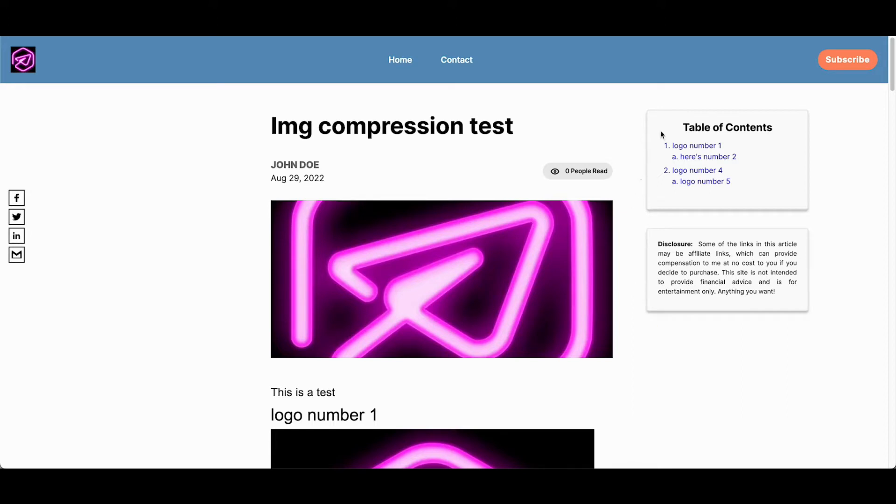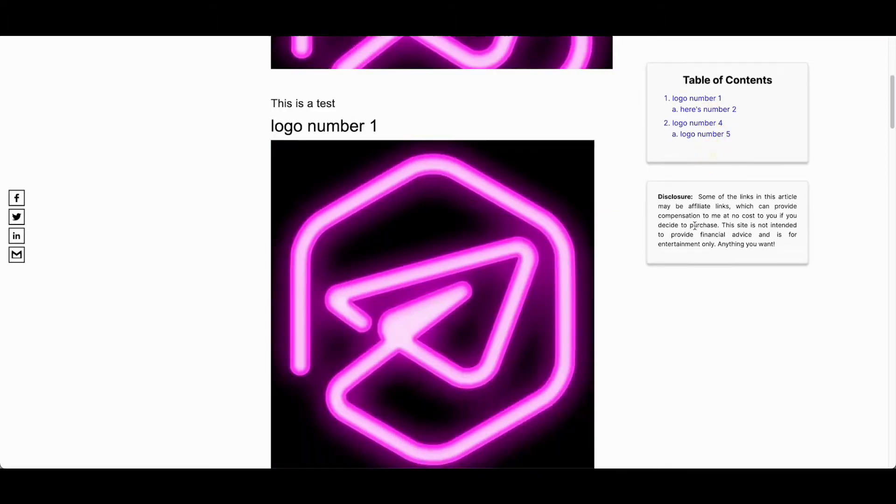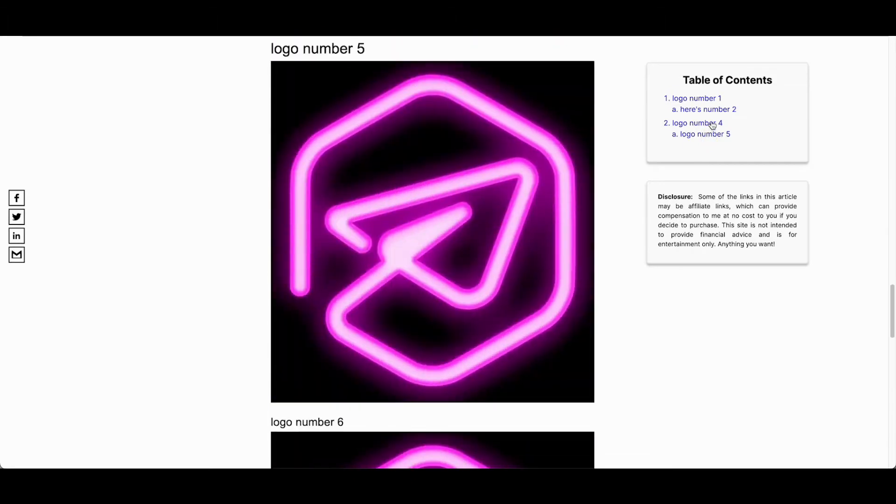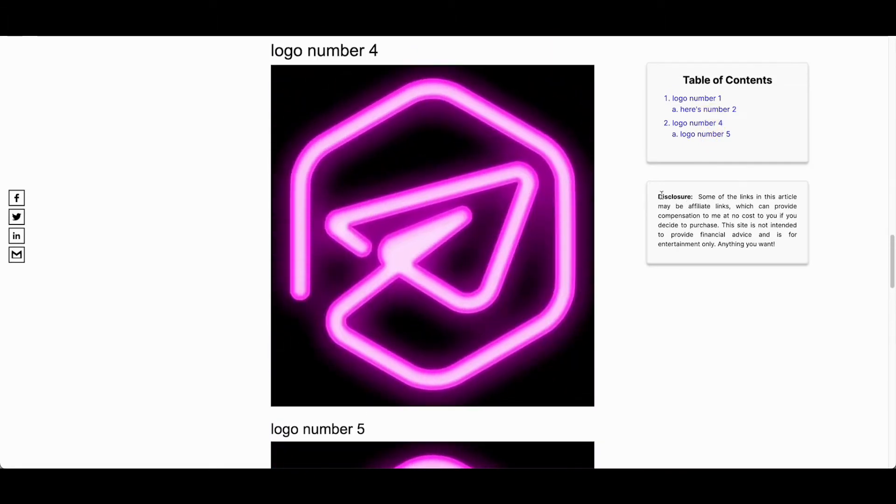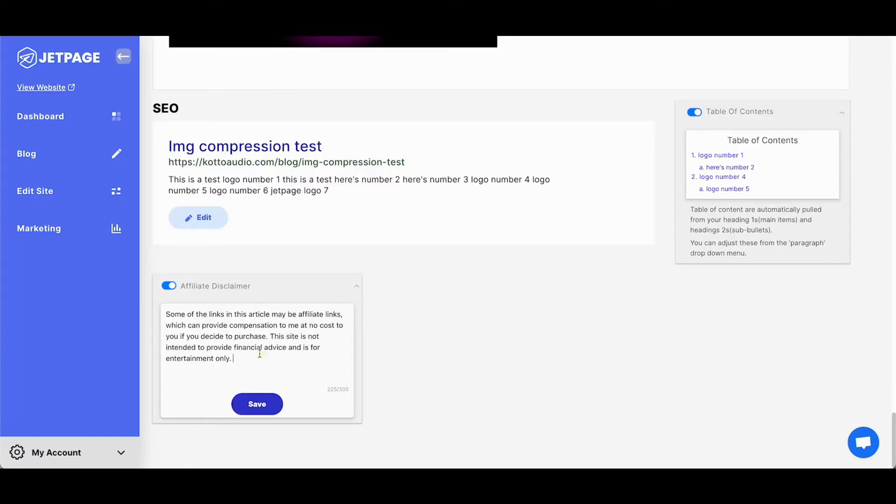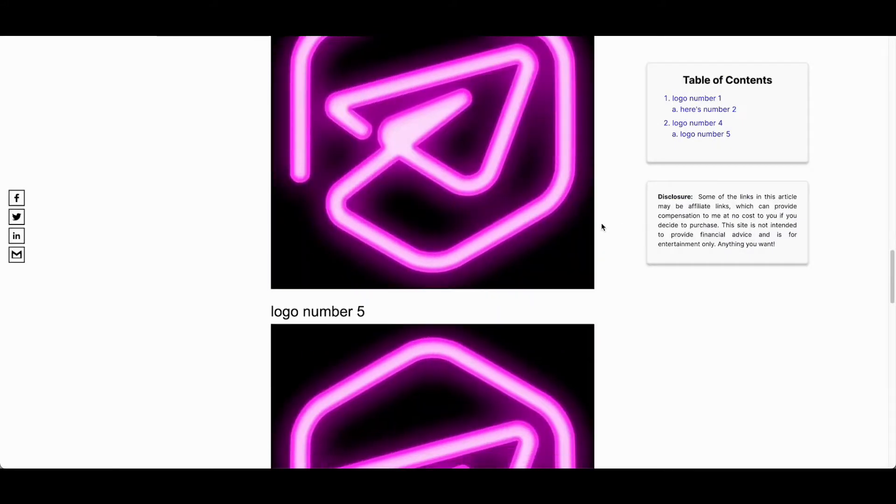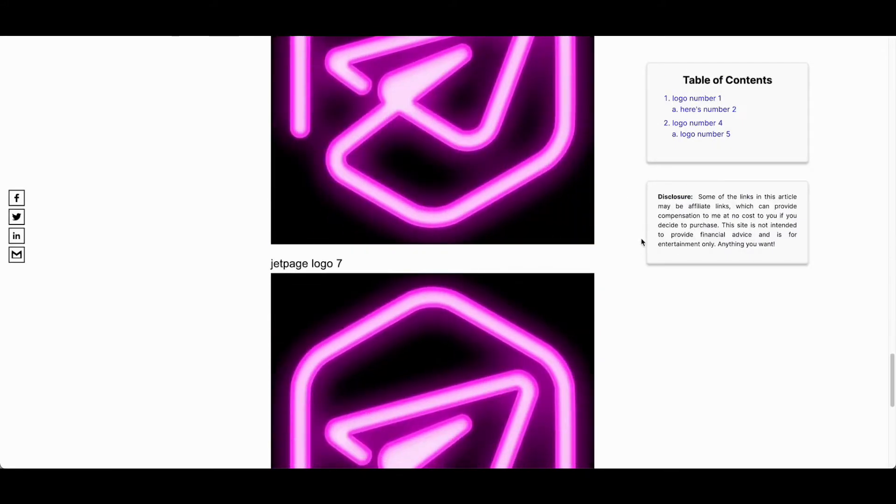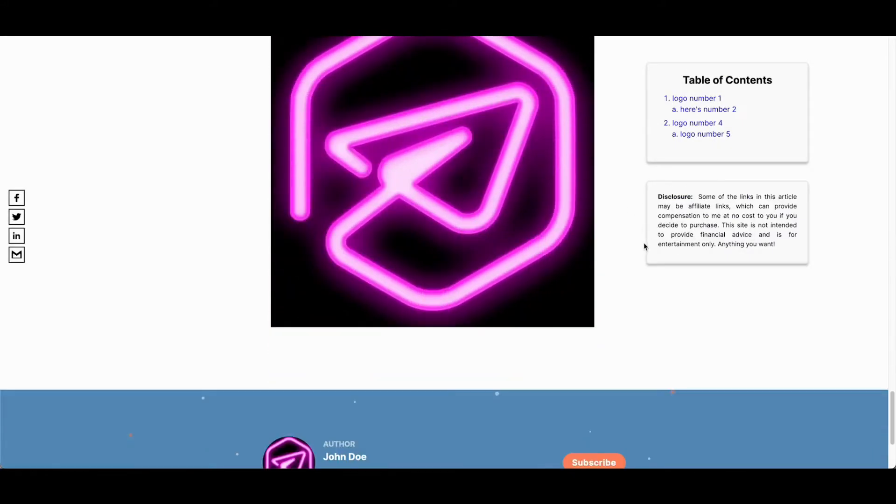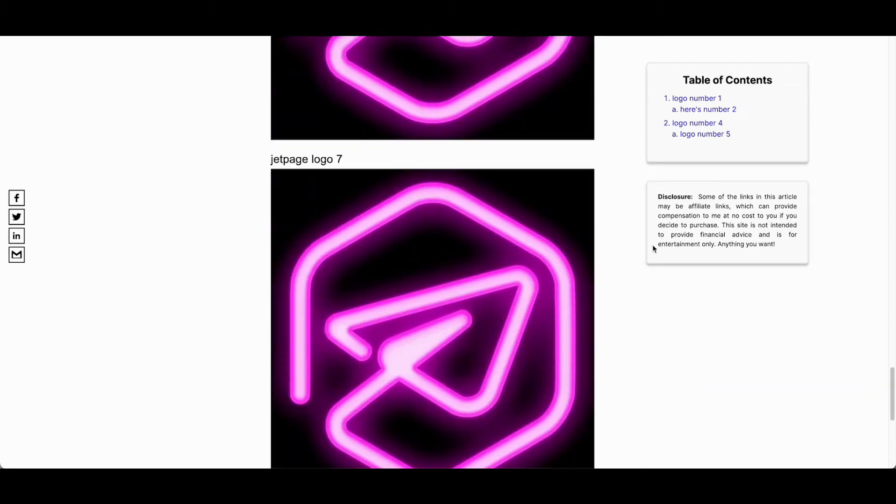we are also going to be going over our new widgets here that you can see on the blog post. We have a table of contents which can scroll to any of your content on the page and we also have this affiliate disclosure which you can customize to your liking and it can show on any of your posts and it's sticky to the right side on desktop and appears at the top on mobile.